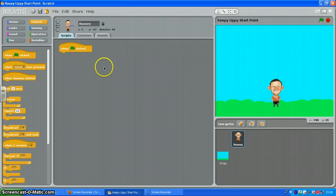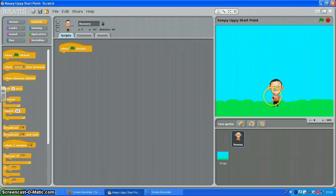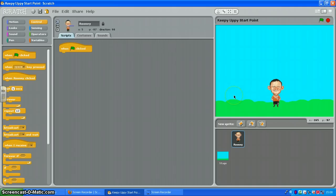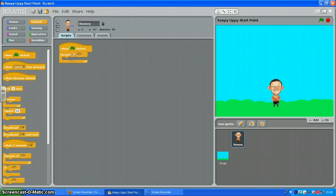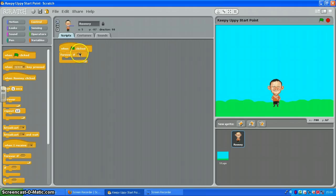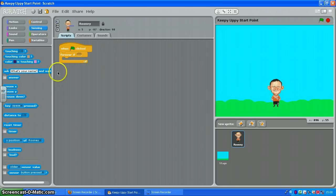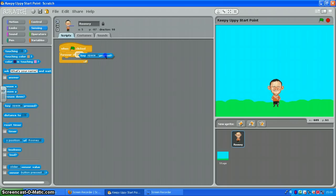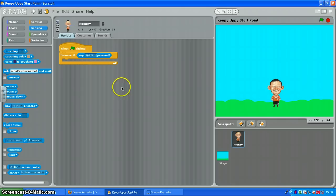Now I want Wayne to start moving when I press the arrow, start moving left when I press the left arrow and stop moving left when I release it. So I'm going to use a forever if loop there and you'll notice there's a little hole in it and we can drop a condition into that hole. So we're going to go to sensing and we're going to choose key and drop that in there.